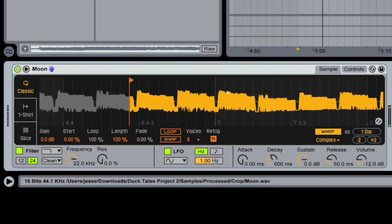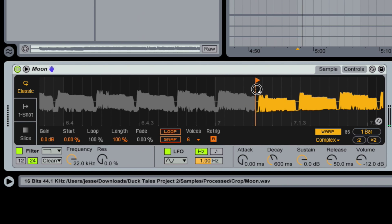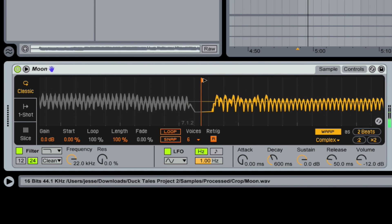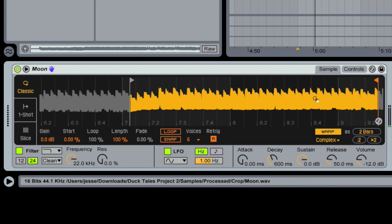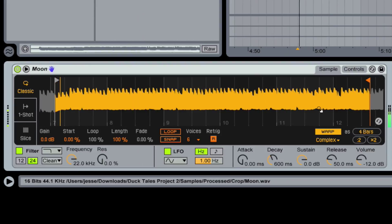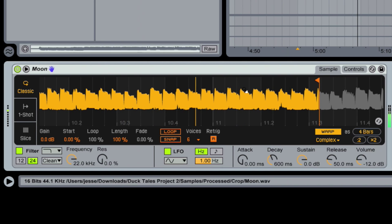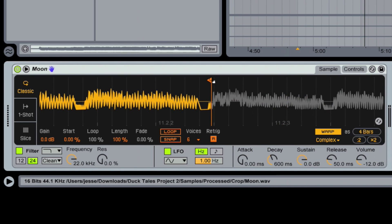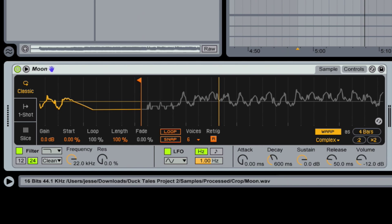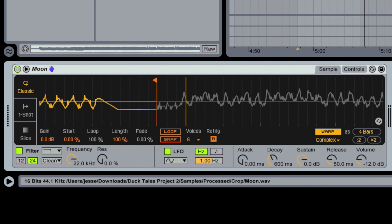I'm going to try to find the downbeat over here. I think it's right here. It's a small section, so what I'm going to do is try to find a two or four bar section. It looks like it's right there. Let's grab that and zoom in — you want to catch as much as you can. Okay, zoom back out.